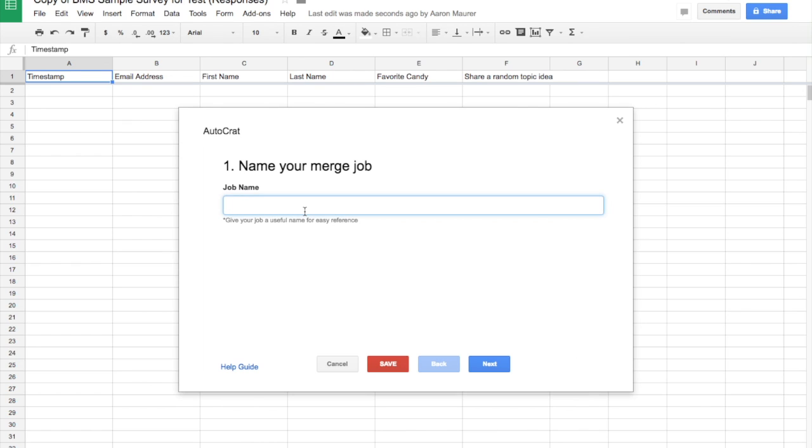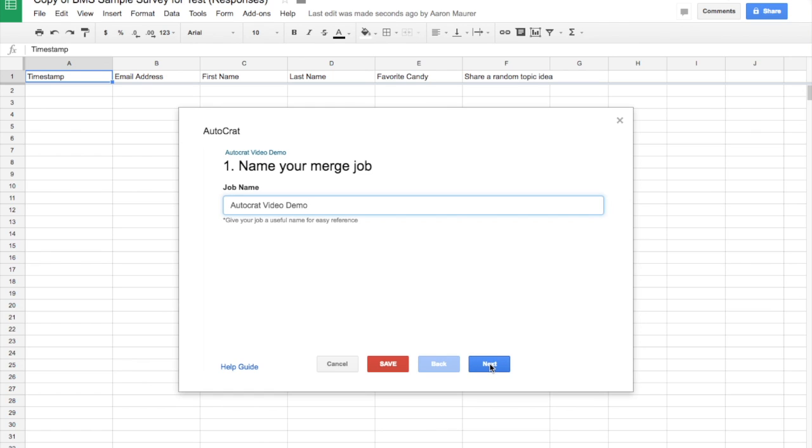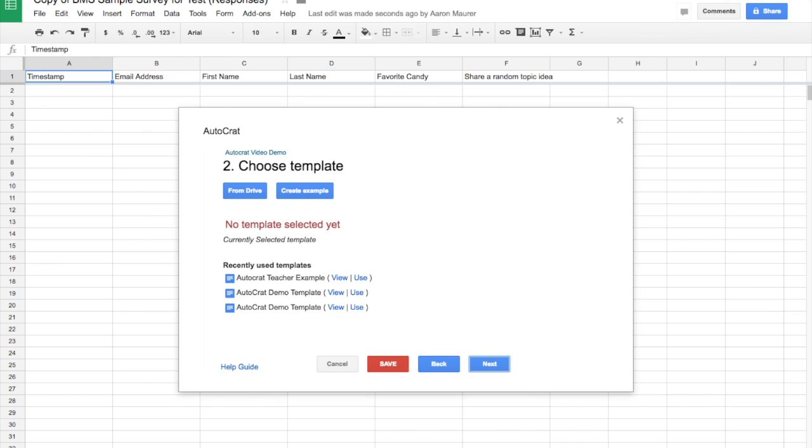And I'm just going to label this Autocrat Video Demo. You would name it whatever it is that you want to call it so you remember them. Now, a template. This is the beauty of Autocrat. You can choose and create and build the template that you want to use in terms of how the students are going to see this data. So as you start to fill in, in this case, this form, I can choose how people are going to see it.